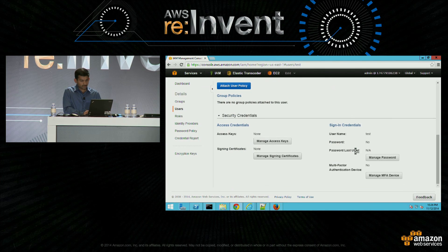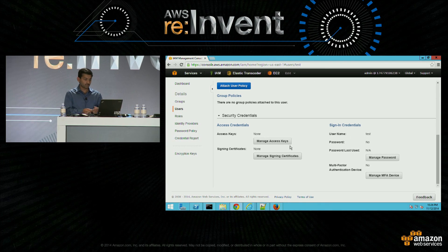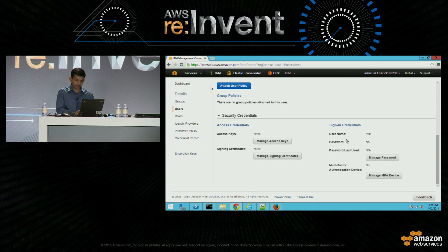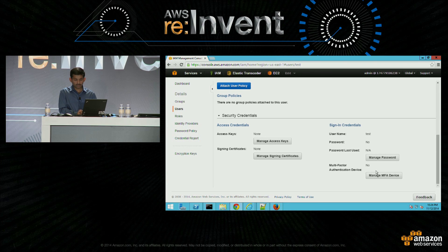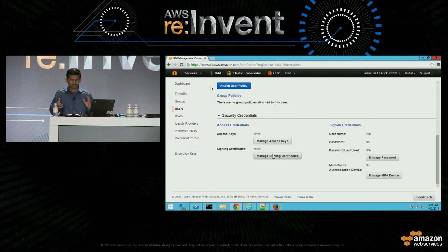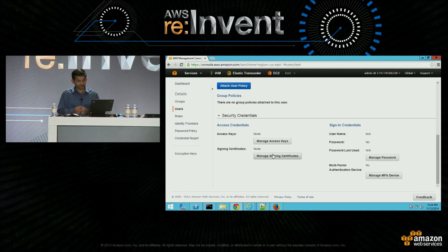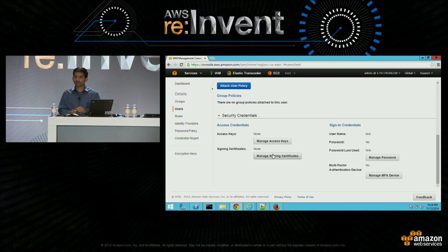And this is a section where you can manage all the credentials for the user. You have access keys, then sign-in credentials which is username and password. You can assign MFA device. We do have some services that support signing certificates. So nothing groundbreaking, nothing new — this is just a warm-up demo. But I do want to call out a couple things we added recently.